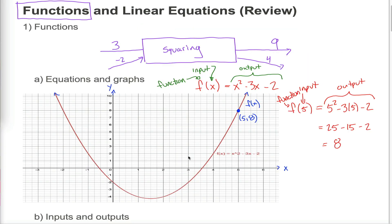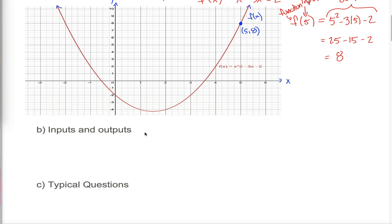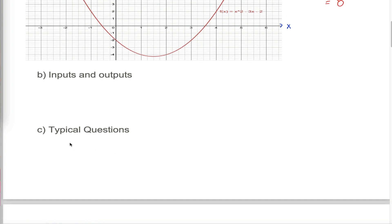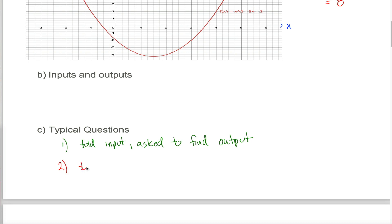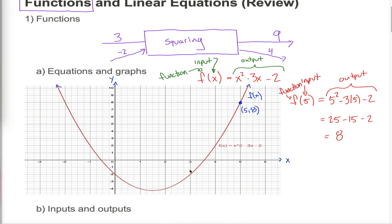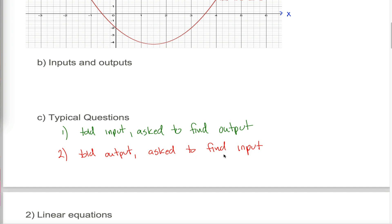One last thing before we close this video — some notational stuff. To understand a function, you need to understand its inputs and outputs. At the beginner level, a typical question will either give you the input and ask for the output, or give you the output and ask for the corresponding input. Both are possible whether the function is given algebraically or graphically. For example, when told the input and asked for the output, a question might say: evaluate f of 2.